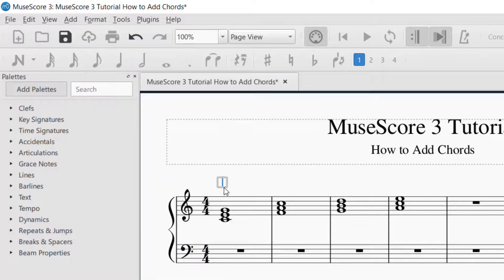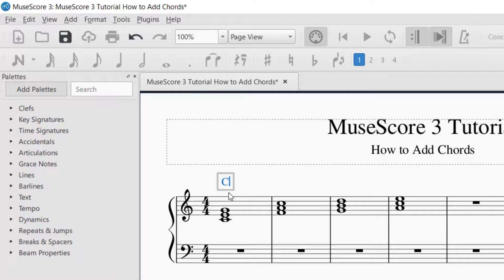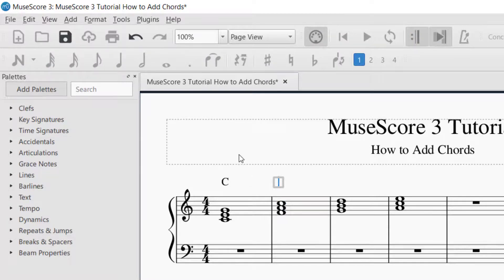I click that and now you can see it put a cursor up on top — that is a C chord, so I'm just gonna write a capital C for that chord. Now another way that you can get to that is just to push Ctrl+K. So let me show you what that means. Let's say I selected this one, the F chord. Now if I push Ctrl+K it's going to give me the same thing. So now I can put a capital F for the F chord.